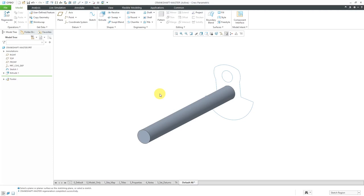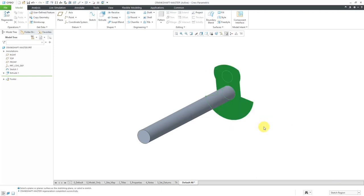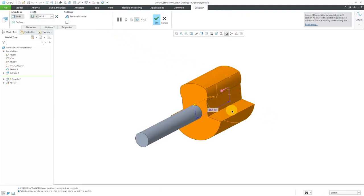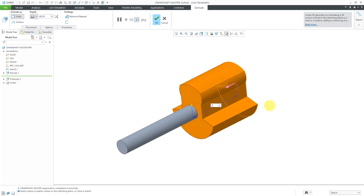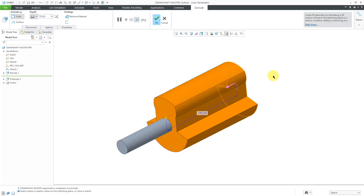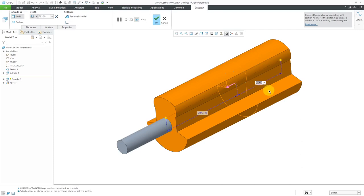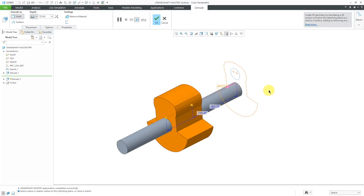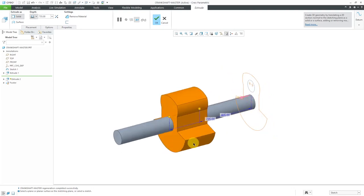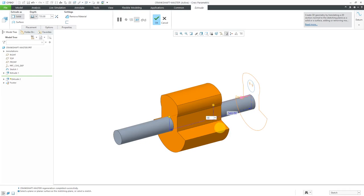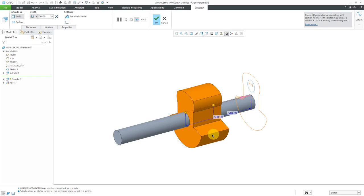For the next extrude, I'm going to grab all the different sketch regions — even the middle one — by swiping a box to select all of them. For the depth in this direction, I'm going to use a value of 735, and for side 2 depth, I'm going to use a negative value of negative 465. I want to tweak these values a bit since they're too close to the center. There we go — that's where I want it to be.